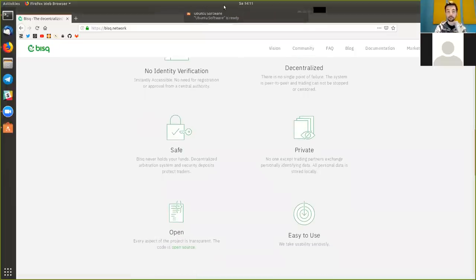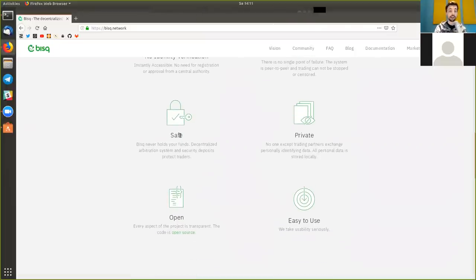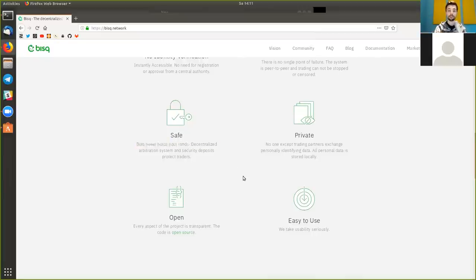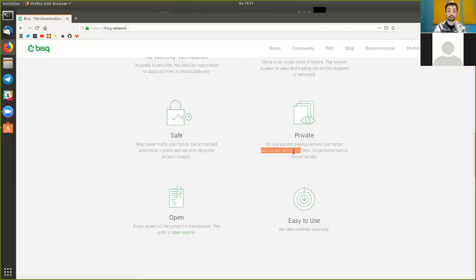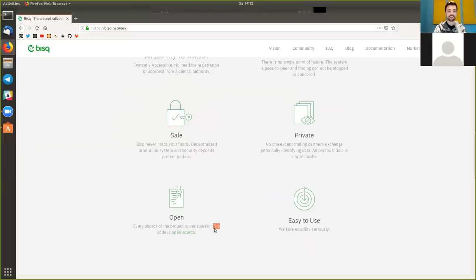And by the way, it's already downloaded and we will install it in just a second. It is safe because BISQ never holds your funds. This is a non-custodial exchange. Your keys, your Bitcoin. And that's extremely important. It is private, so that means that only the trading partners exchange personal identifying data. For example, email addresses or a bank account, of course. It is open and 100% open-sourced, as it should be. Open-source everything.